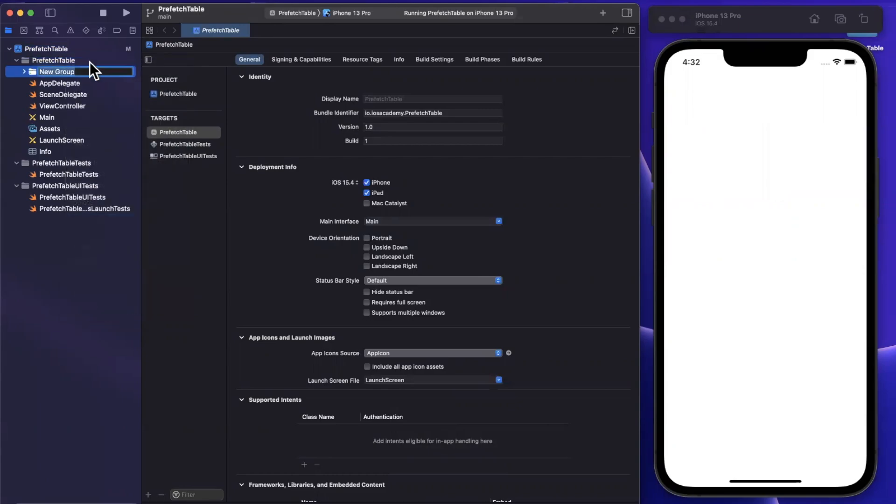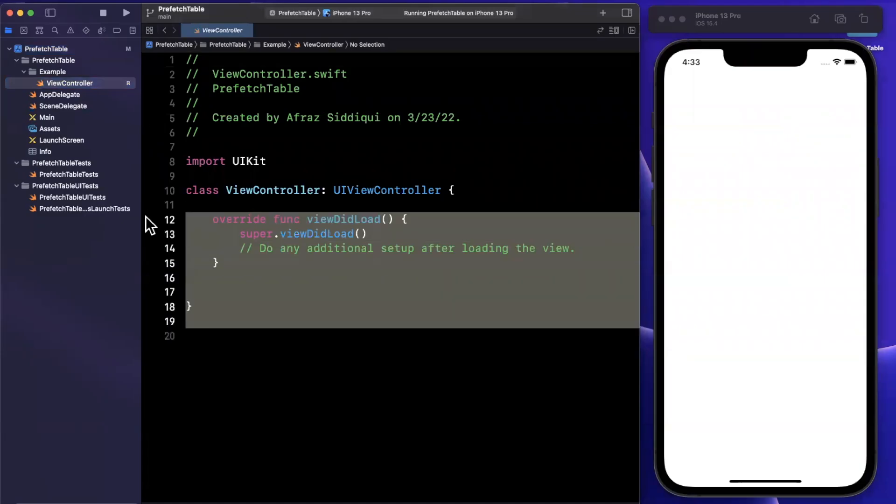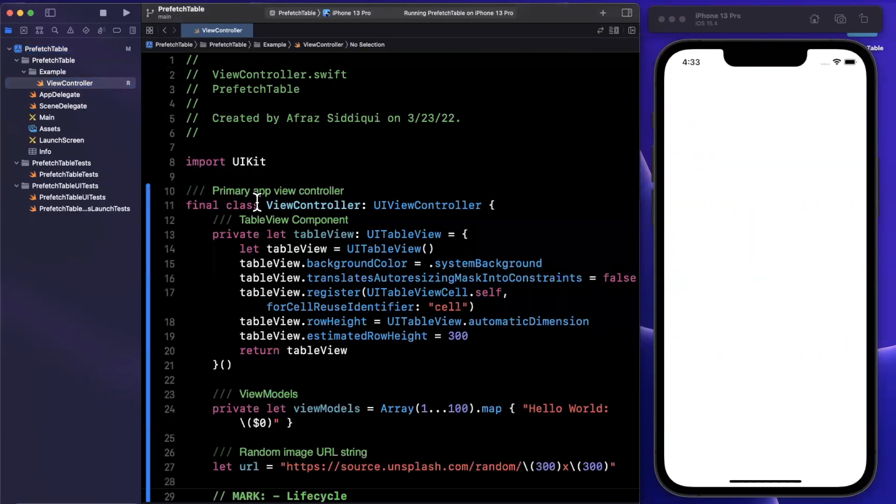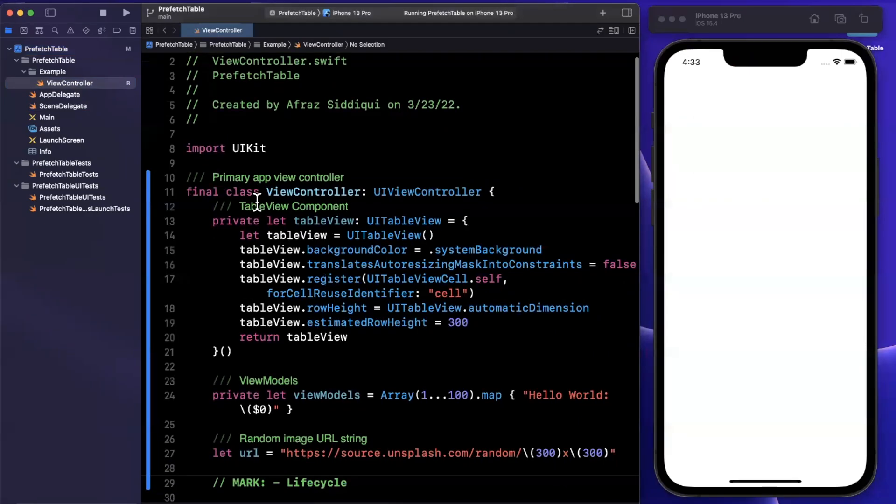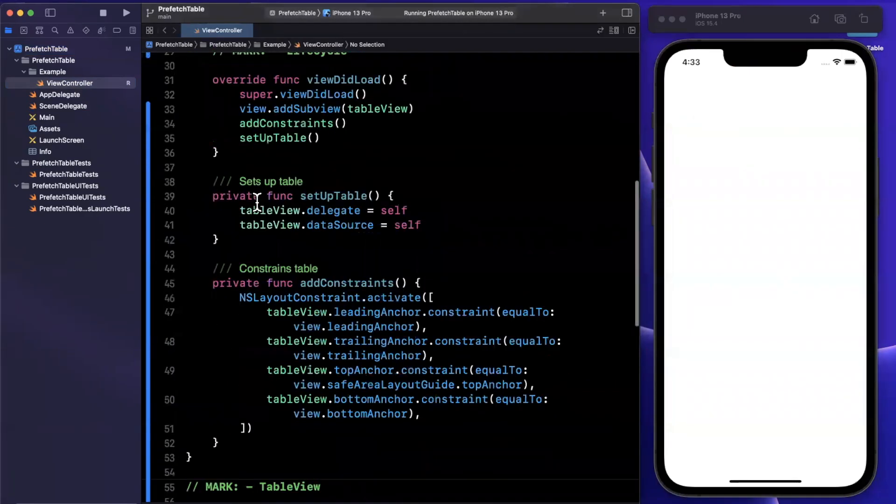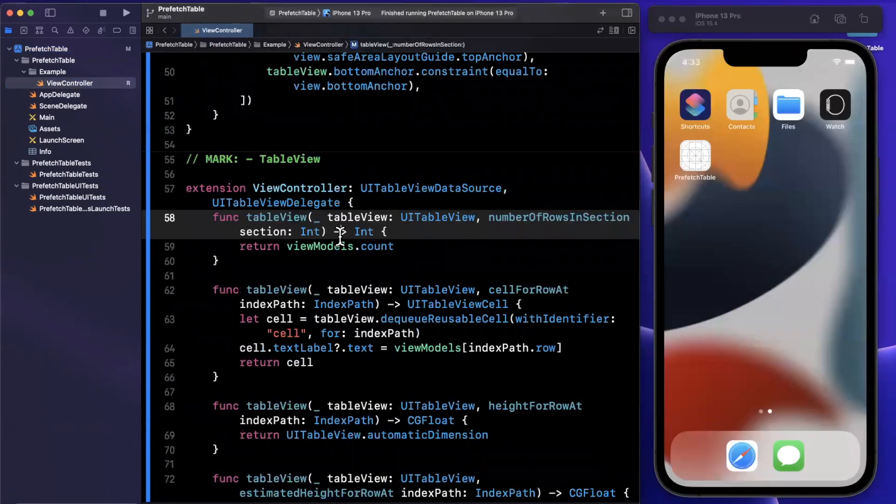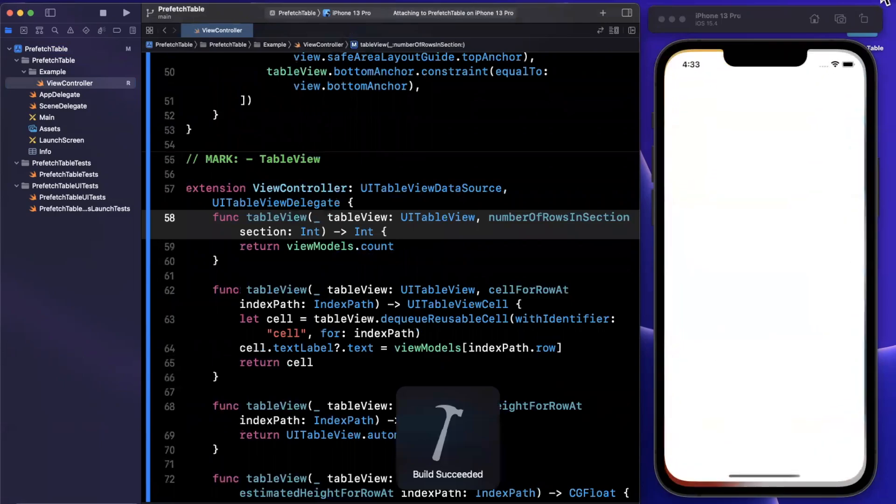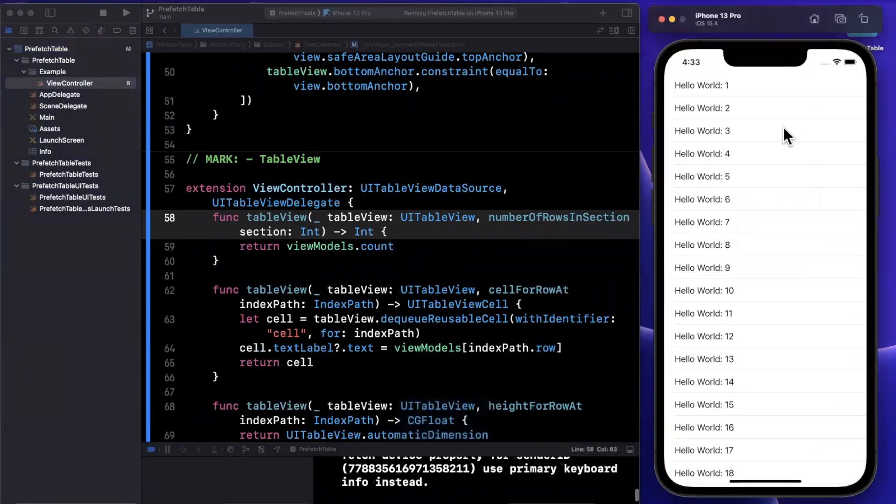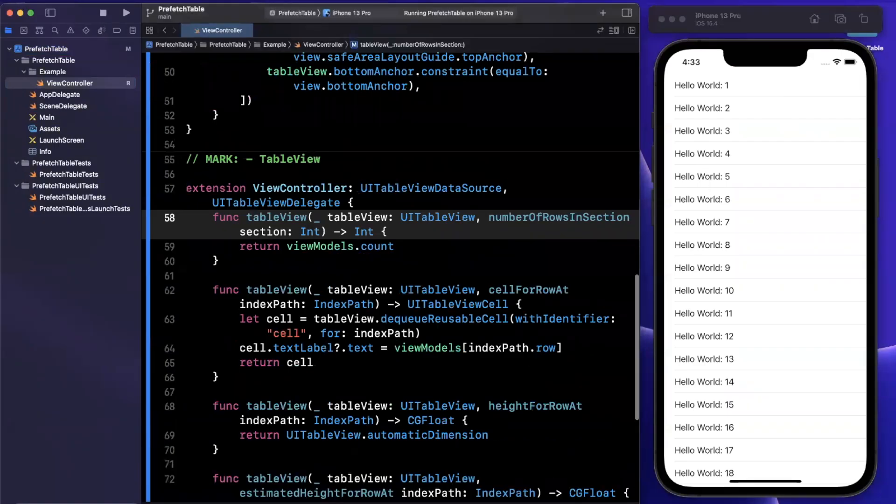So I'm going to create a folder here called example and all the code we're going to be writing today and files that we create will go inside of here. I have taken the liberty of writing out a basic table view within a controller that I just copy and pasted for the sake of saving some time. So if I give this a run, you'll notice we have a basic table with a bunch of labels showing various pieces of text.